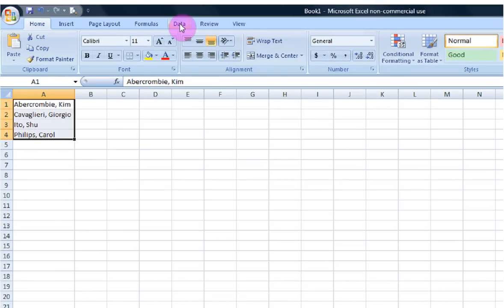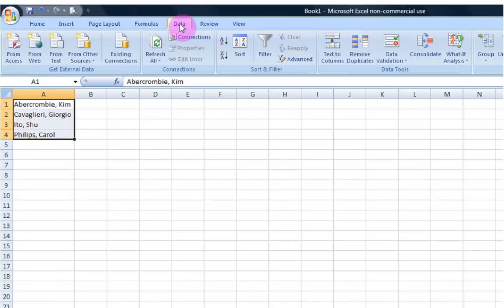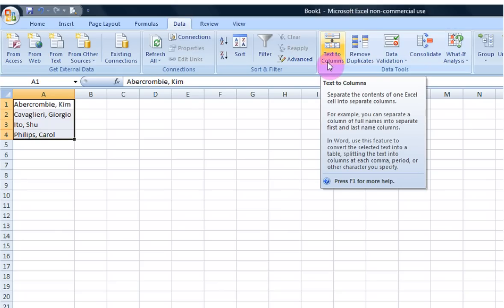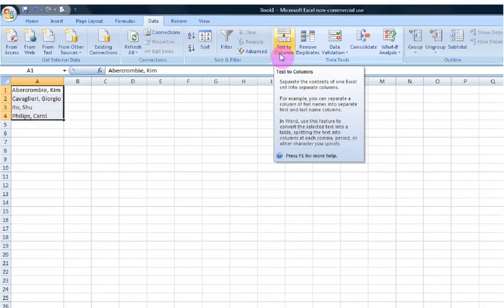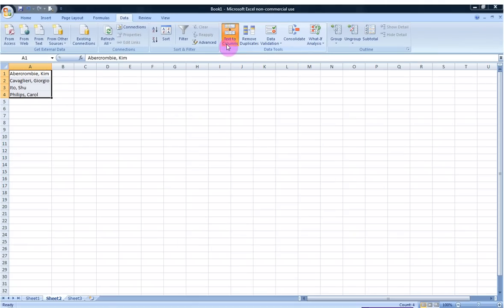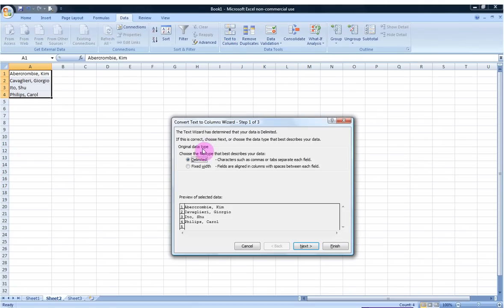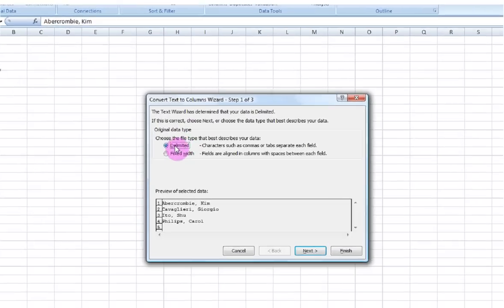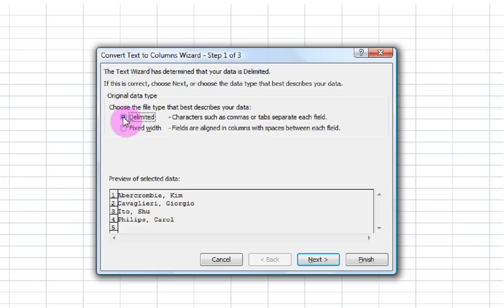I'm going to go back up to the Data field, Data tab, go to the Data Tools group, Text to Columns, and once again I'm going to be using delimited fields. Click Next.